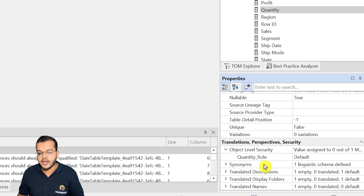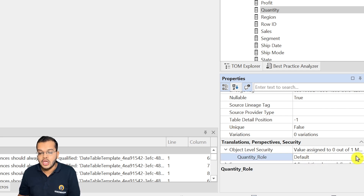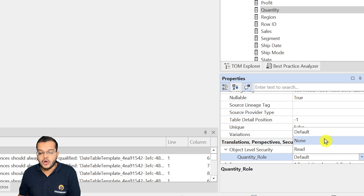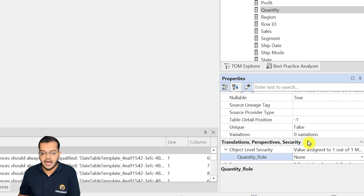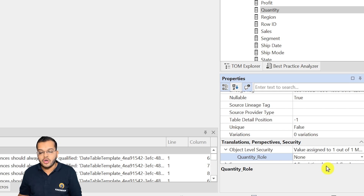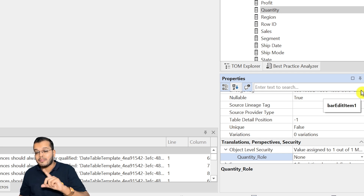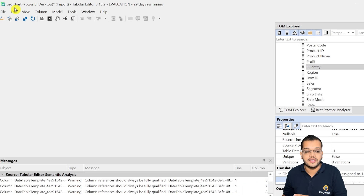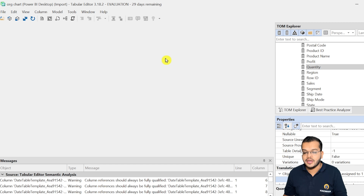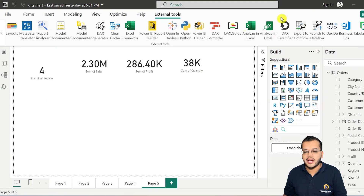By default the Object Level Security is set to Default. Since I want to hide the quantity column, I am going to click on None. You might wonder where the submit or apply button is — there isn't one. Instead, you need to go to File and click Save. As soon as I click Save, the setting is saved.